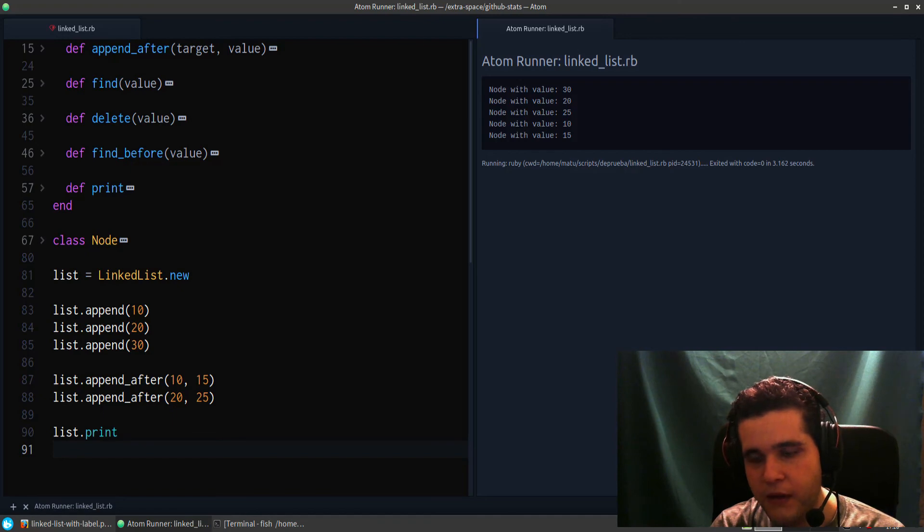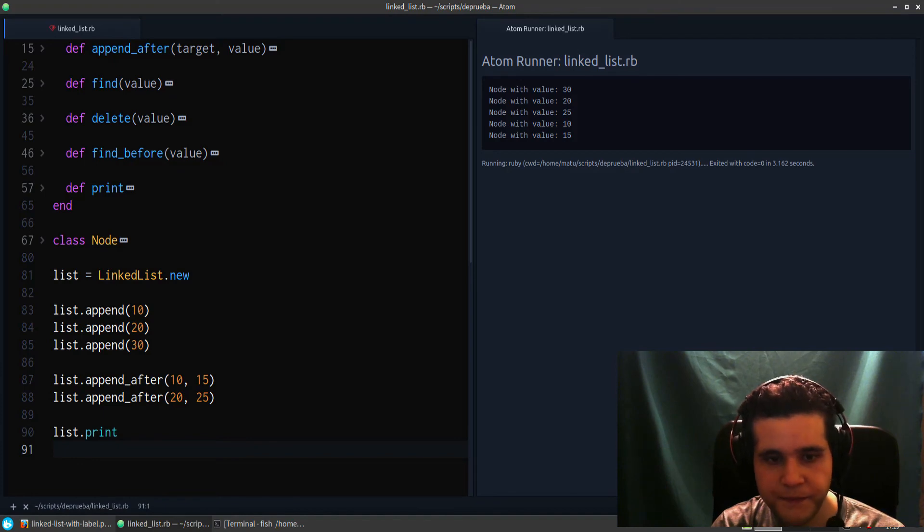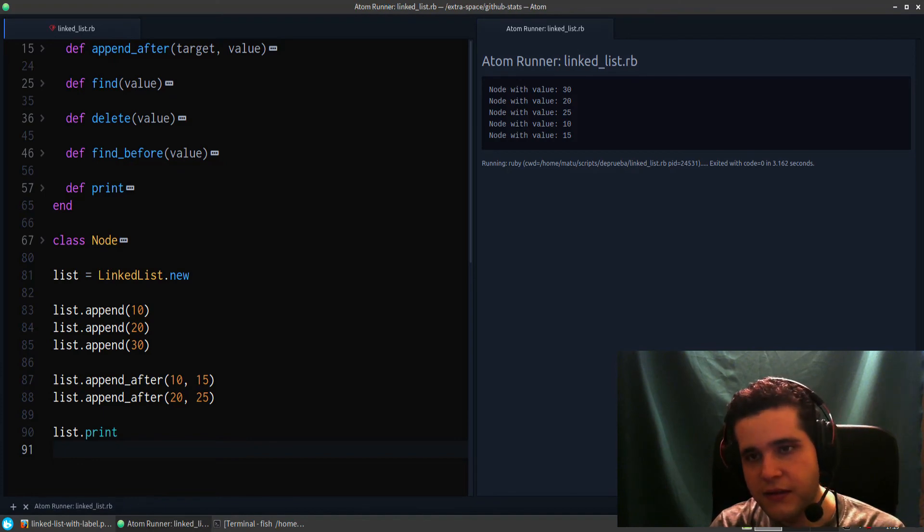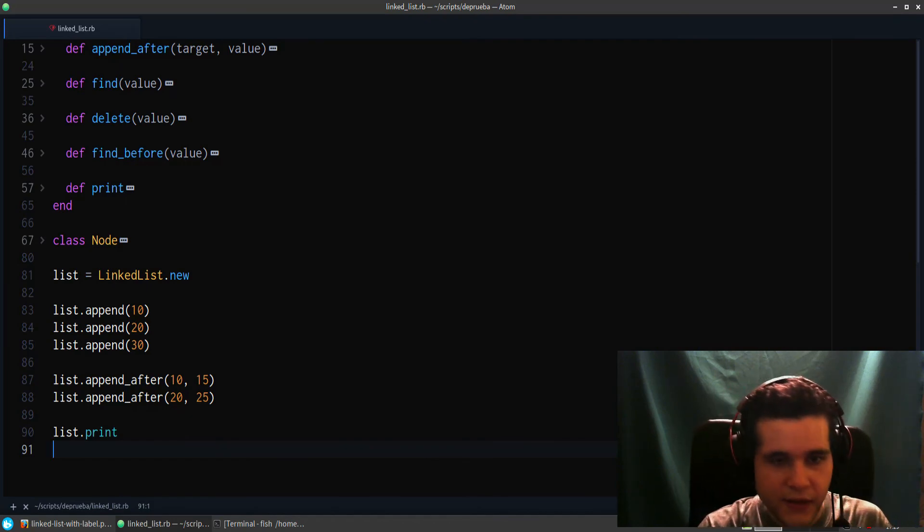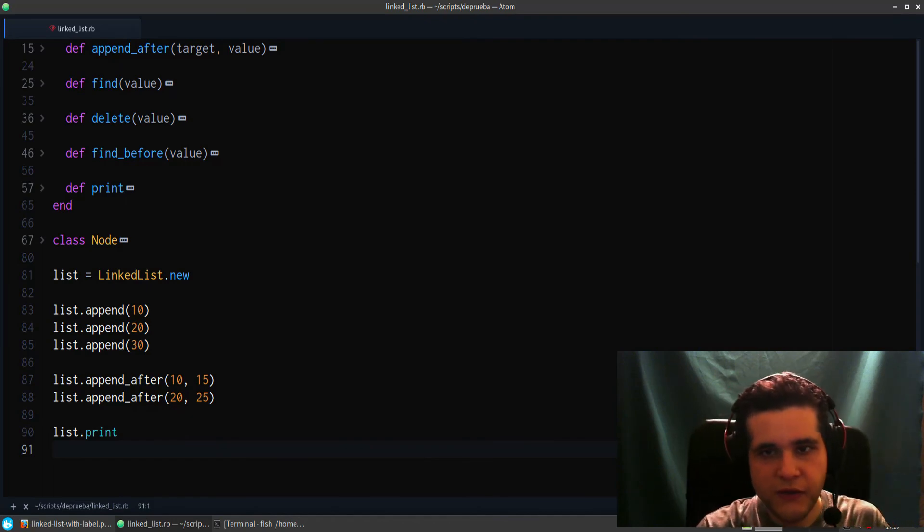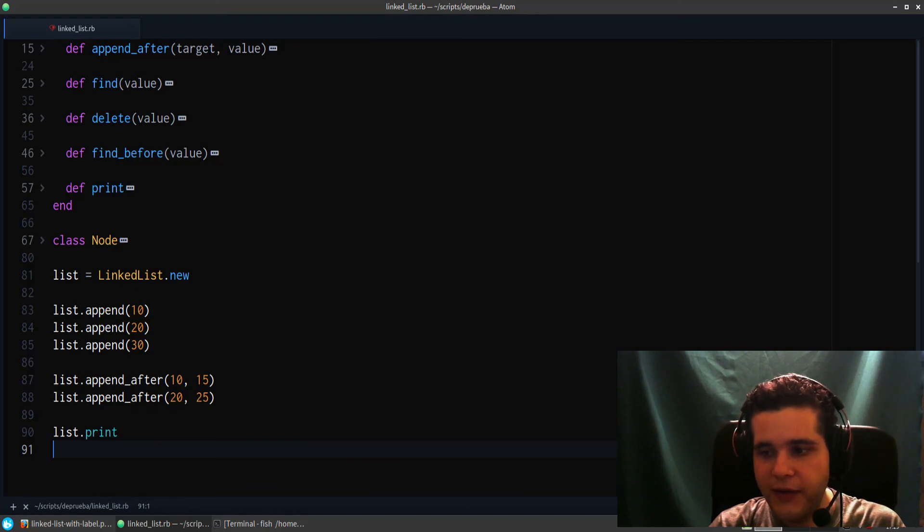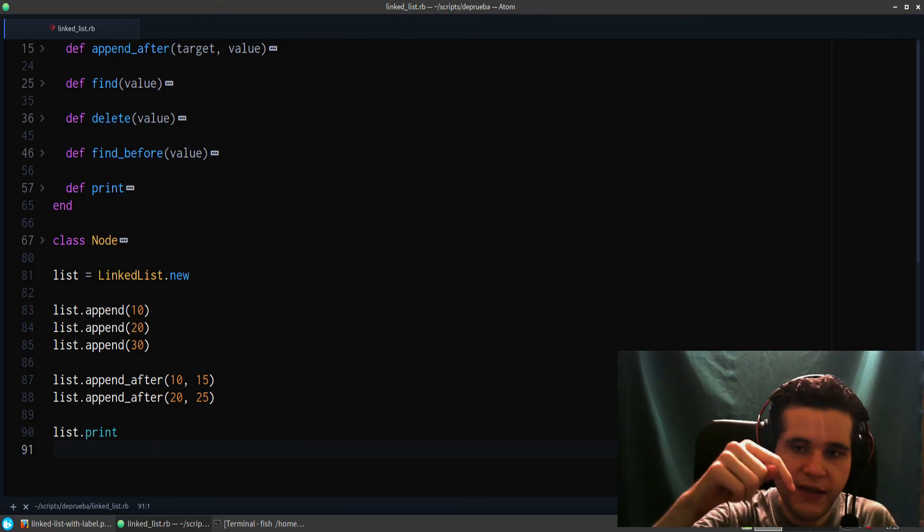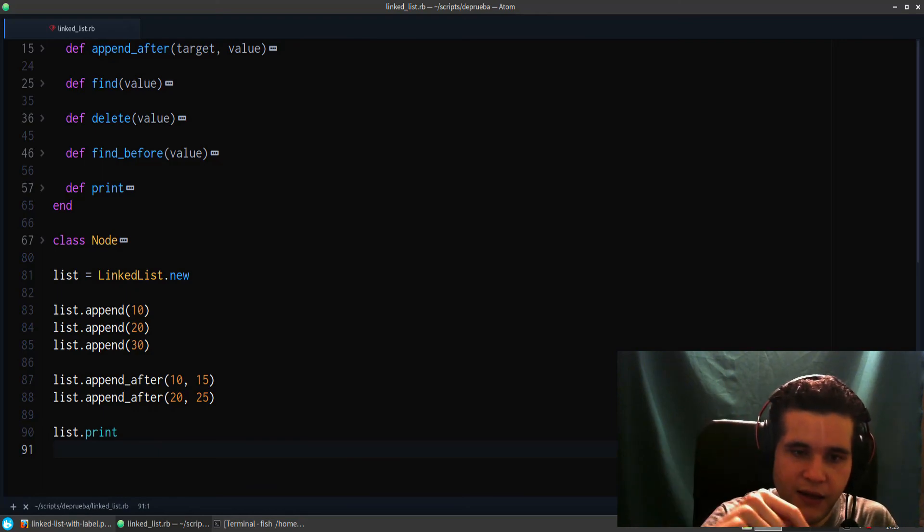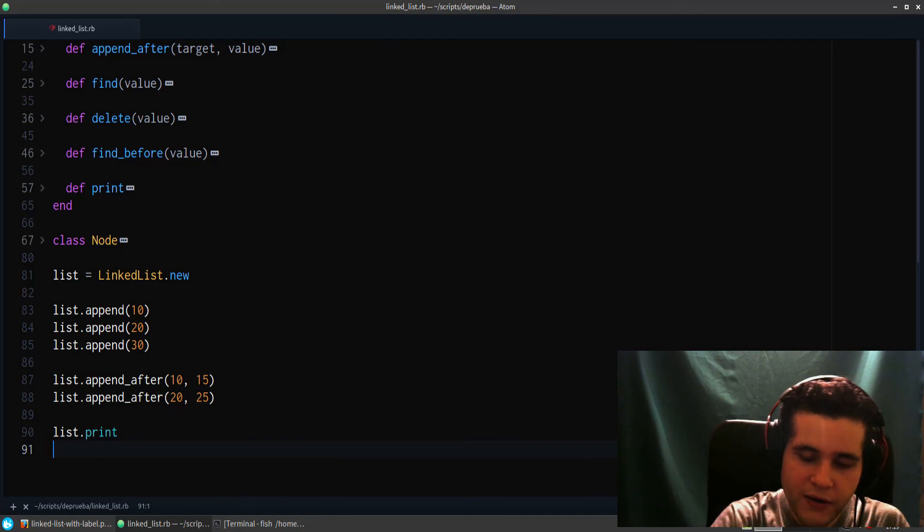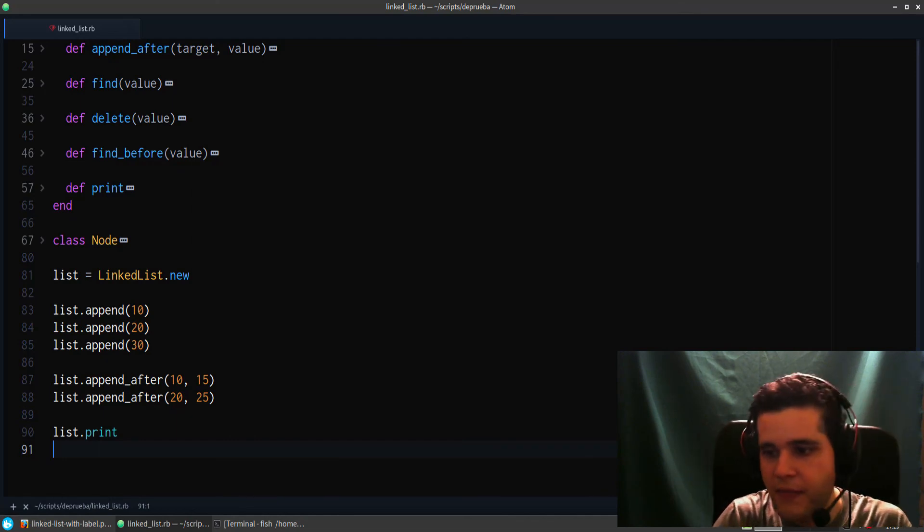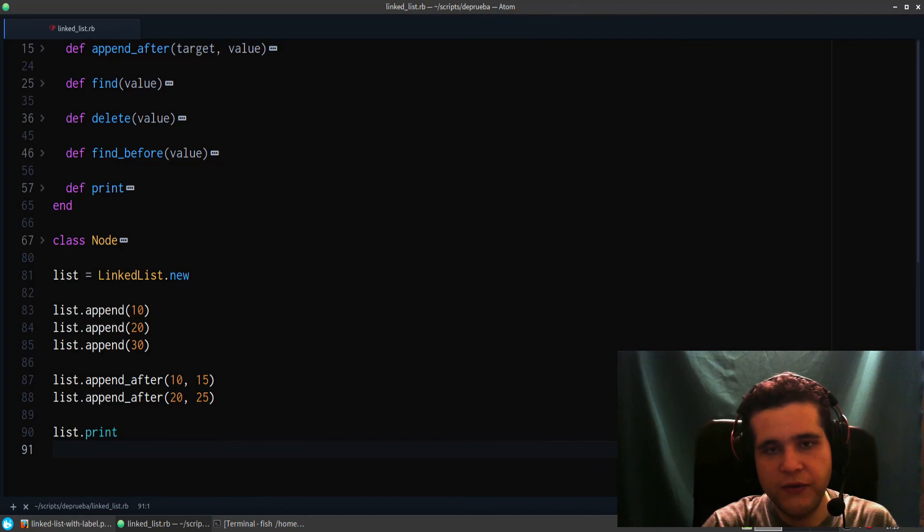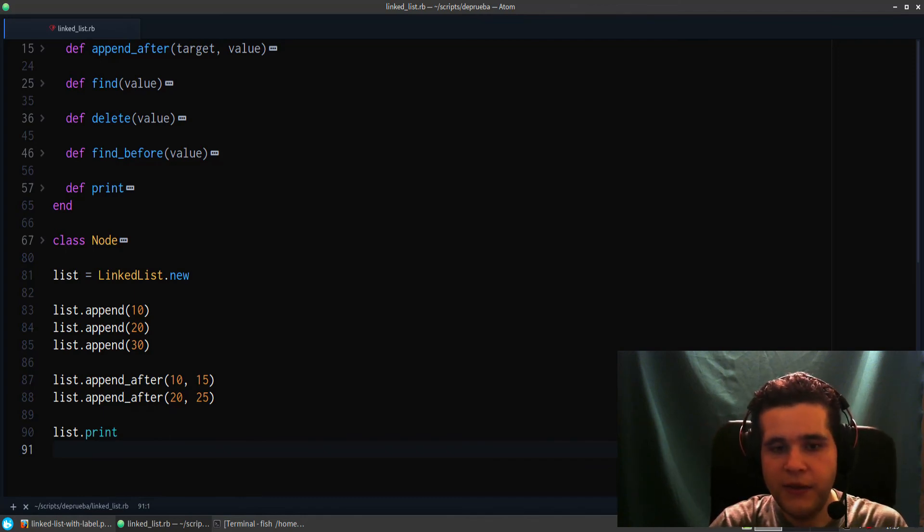So that's a linked list for you. I hope you find this useful, and if you did, please subscribe to the channel so you can get more videos like this. Thank you for watching, I appreciate your time. See you in another video.